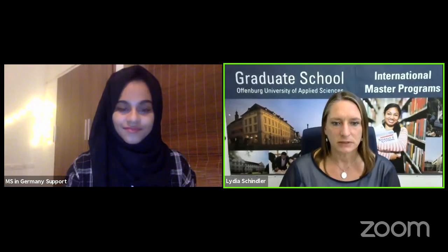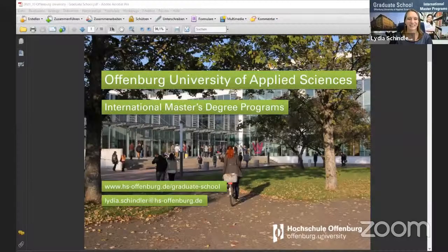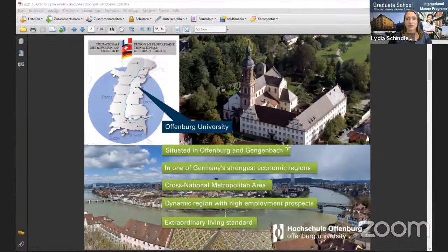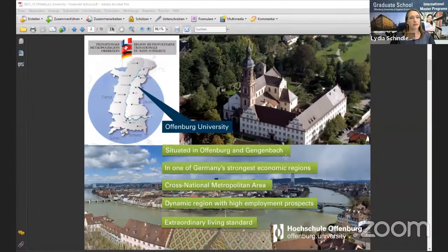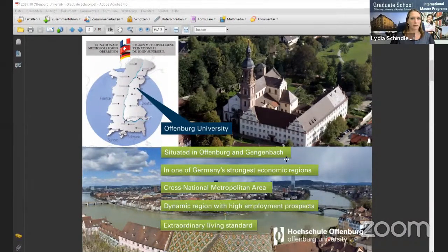I will now open my presentation. Offenburg University of Applied Sciences is situated in the southwest of Germany, right at the corner with France and Switzerland. Therefore, it's a real cross-national metropolitan area. Although Offenburg is a quite small city of about 60,000 inhabitants, you have all the infrastructure you need — shops, hospitals, university. You also have Strasbourg about half an hour away in France, where the European Parliament is located, and Basel in Switzerland about one and a half hours away.